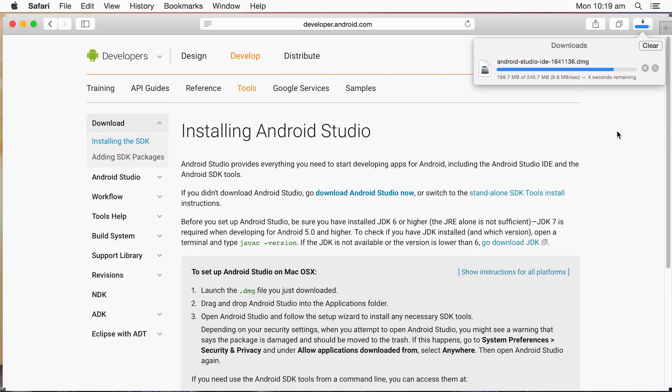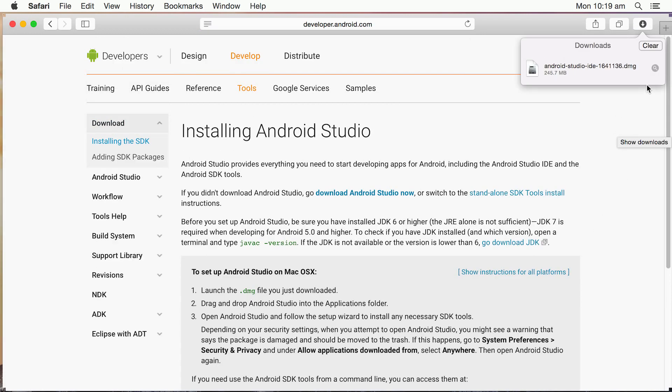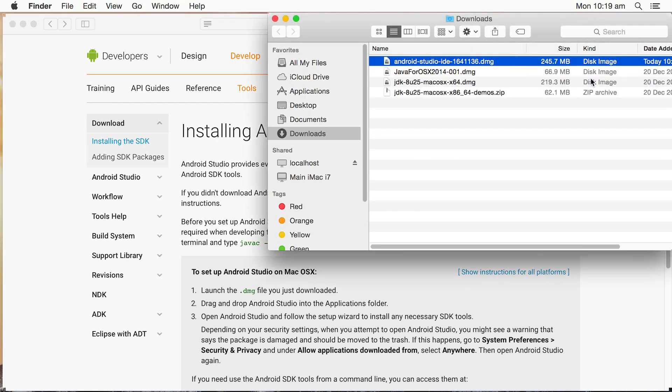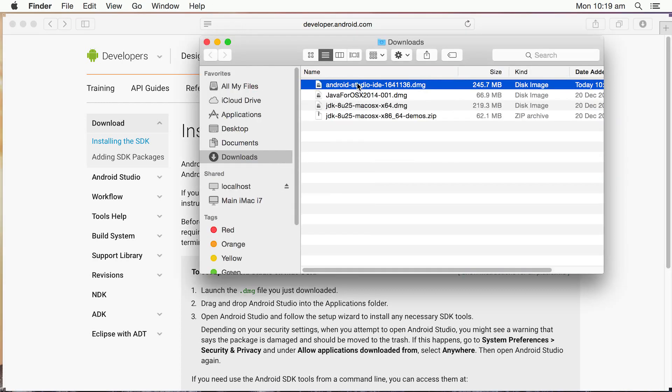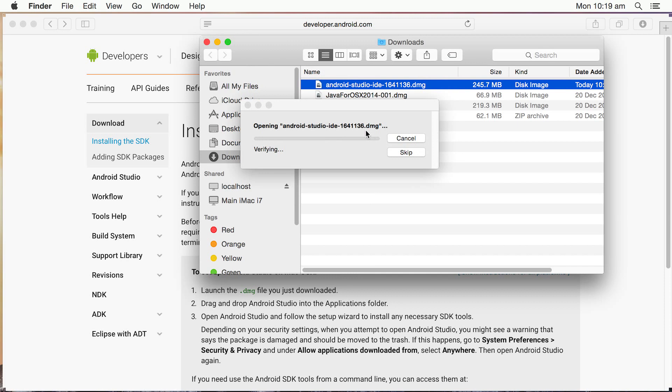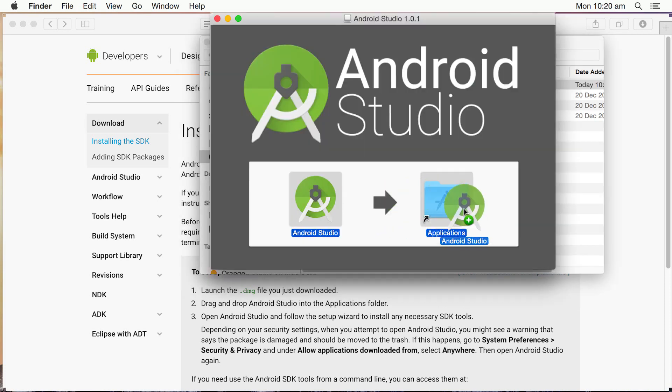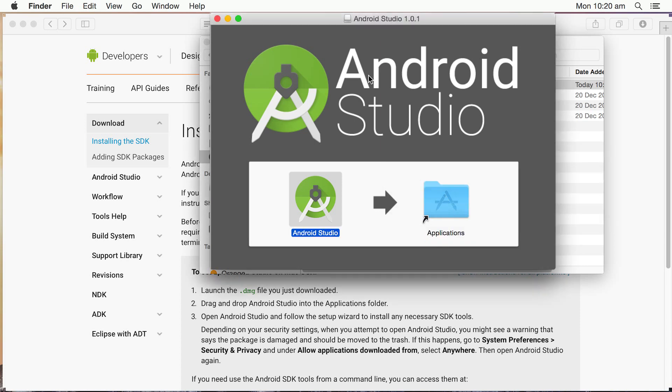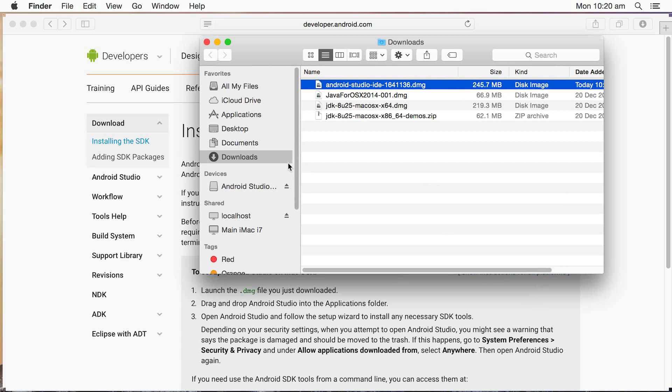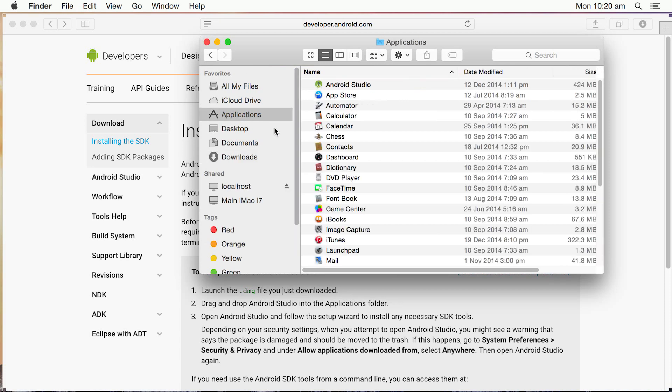Just finishing off the download as you can see. Okay, we're done. I'm going to open up that package now that we've just downloaded. I'm going to double click it and do an installation. I need to drag the Android Studio icon into the Applications folder on the screen. See that's done. I'm going to close that now. And now I'm going to start Android Studio.